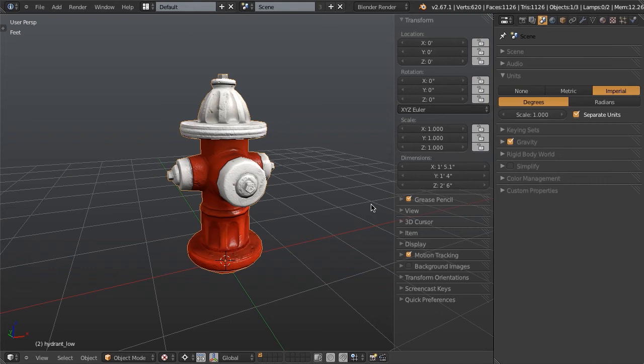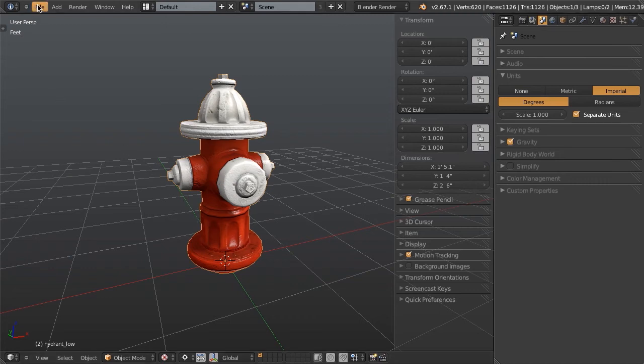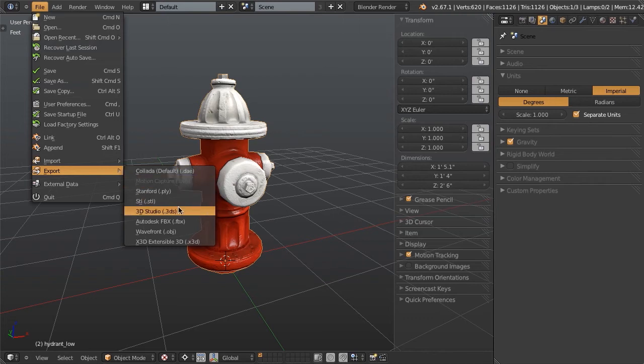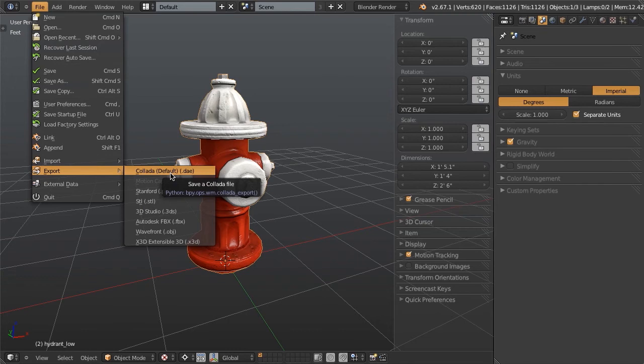I can now just go up to File and Export. In this case, I'm going to use Collada. You can really use Collada or FBX or OBJ. Personally, I like Collada because it handles the textures really well and will go ahead and transfer my textures right into my export folder.